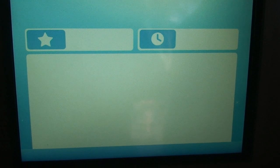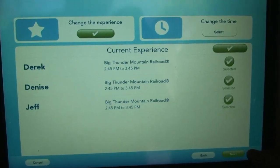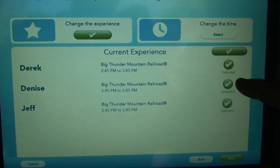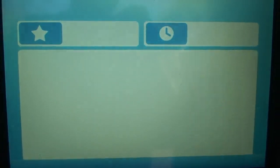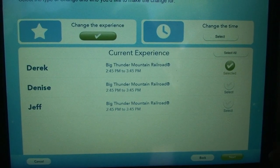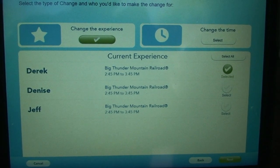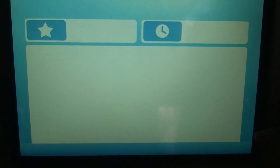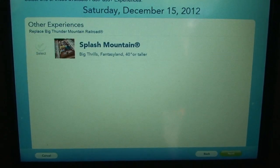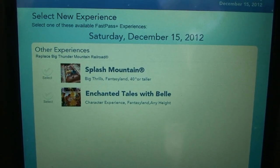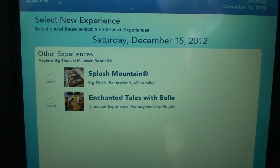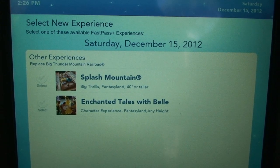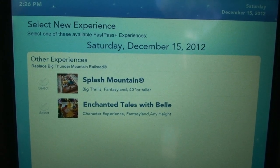We're going to hit select all. I can erase mine, or just make changes — let's say I just wanted to change mine. We could change our Big Thunder FastPasses. So let's say we wanted to go on Splash Mountain instead of Big Thunder — we could change that.